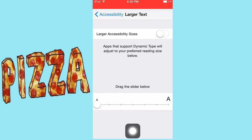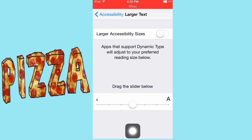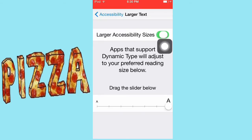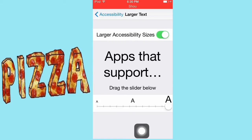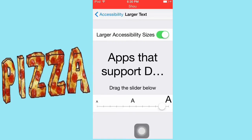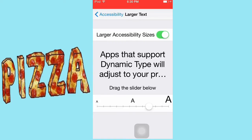if you want really large text. You just press the larger accessibility sizes and that's the largest you can even get. So yeah, I really recommend this because you can really see better